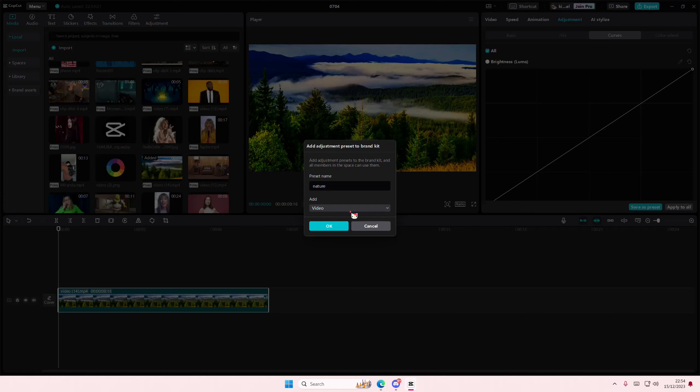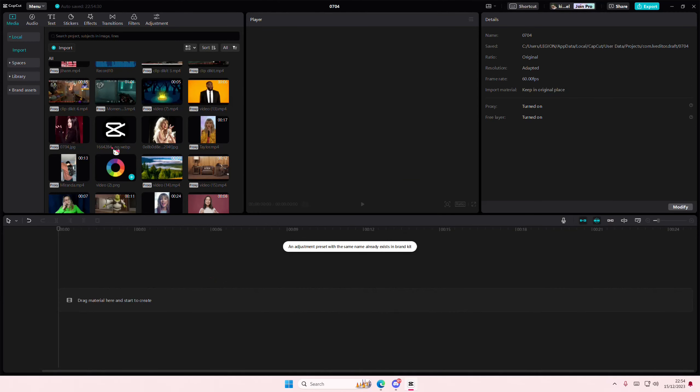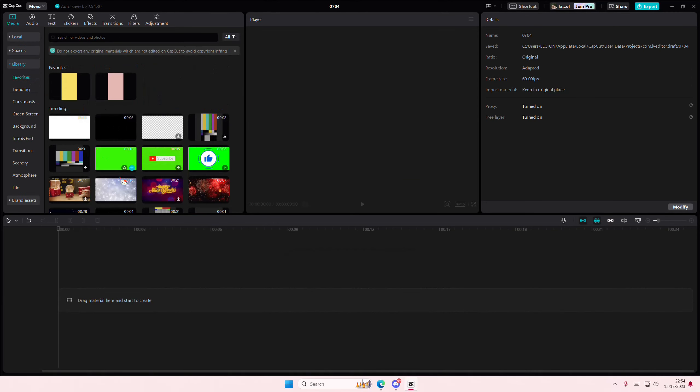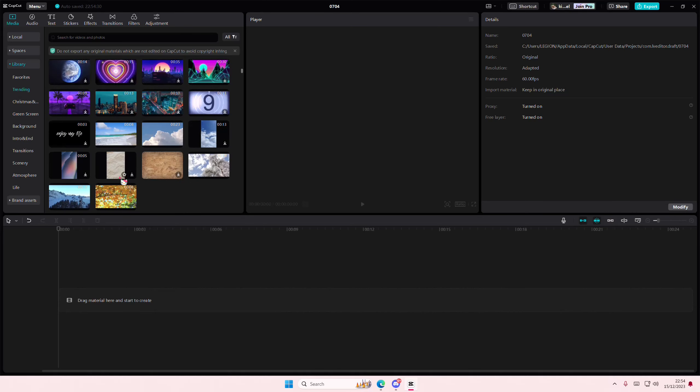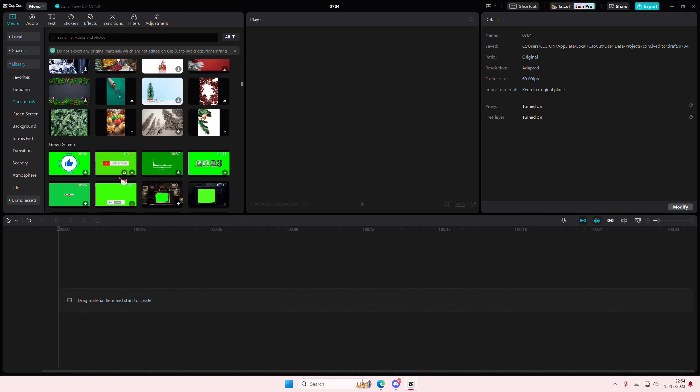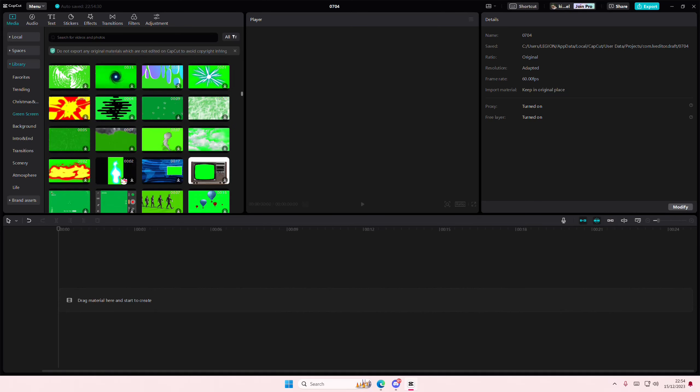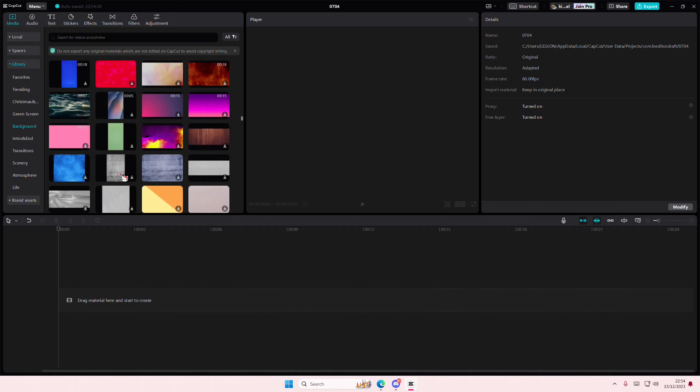Then I'm just going to name it Nature. I'm just going to add it to one of my spaces or folders. I'm just going to select this one. So then